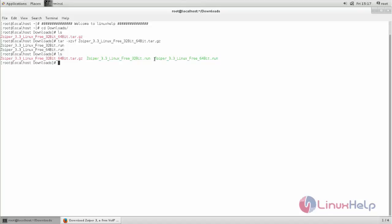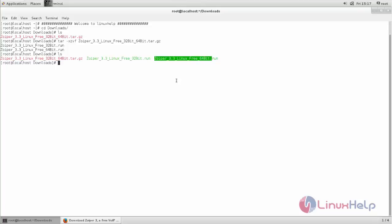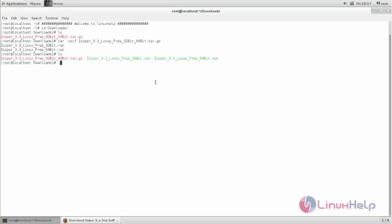Now we need to run this script file. I am using 64-bit, so I must run this one. If you are using 32-bit, you need to run this one. Now type ./ and file name for 64-bit. Now hit enter.